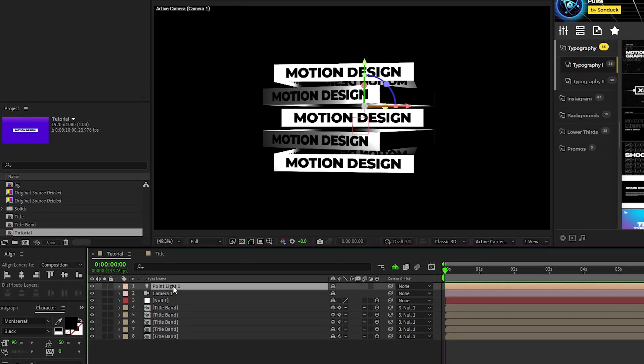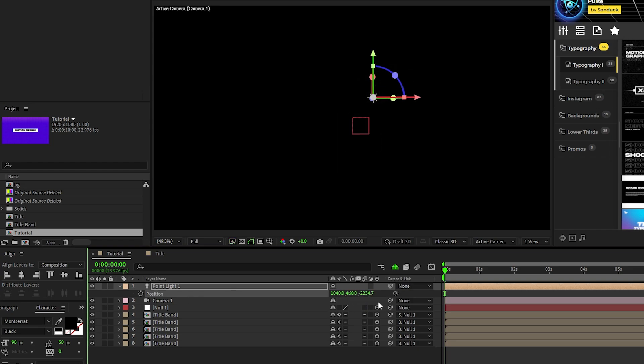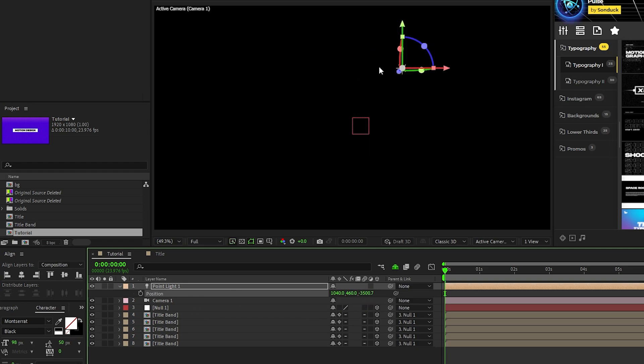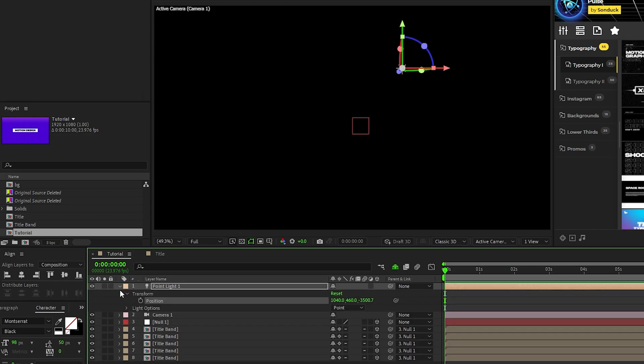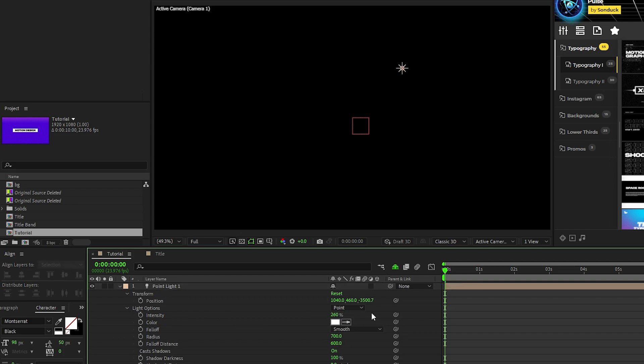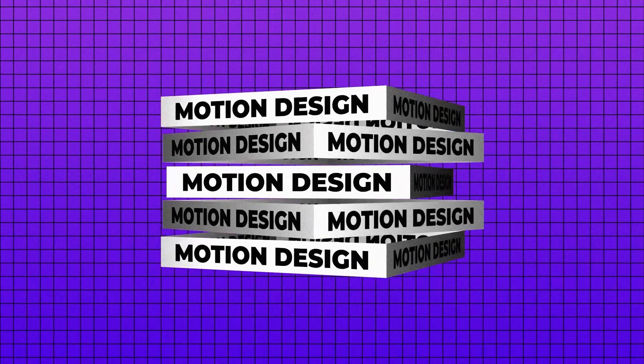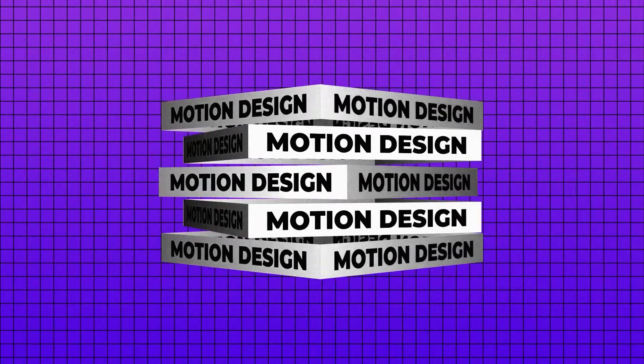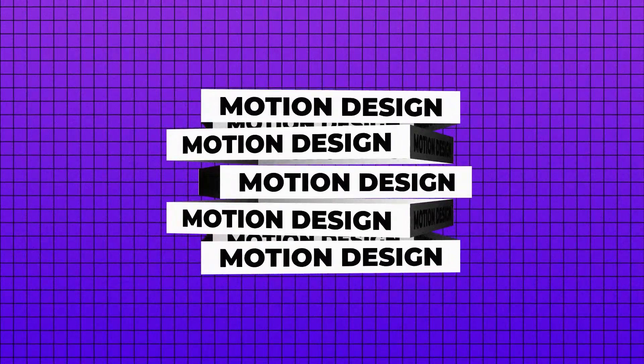Now highlight the light, press P for position, then decrease the Z value for position to about negative 3500 so it's really far back from our shape. Open the light layer, open light options, set the intensity to 260%, set the radius to about 2000, and the falloff distance to around 3300. And now you have this crazy stacked 3D rotating cube of text.